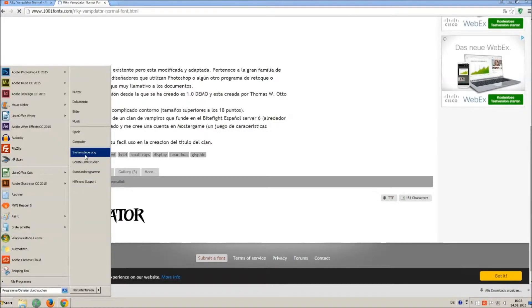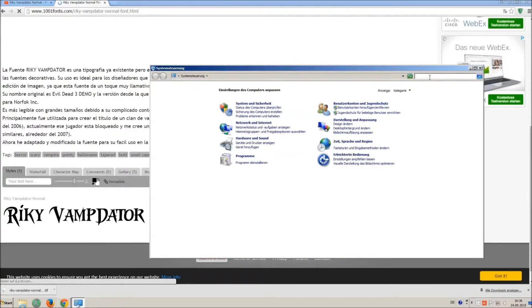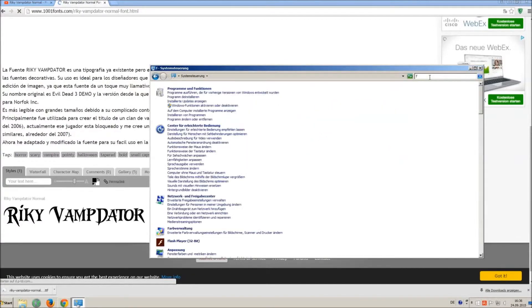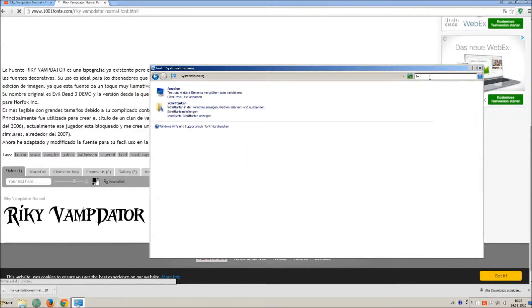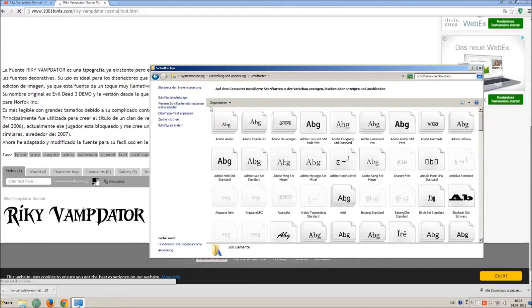Now go on start and on control panel and search font. You can see all the installed fonts on your computer.